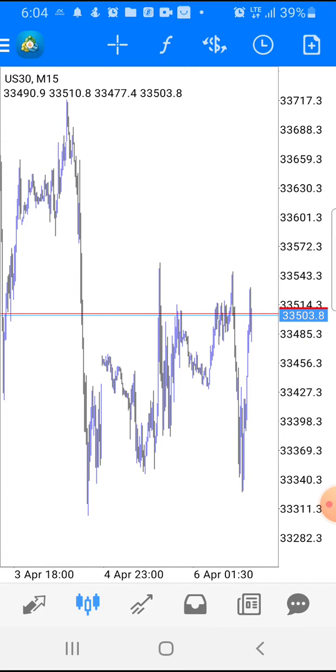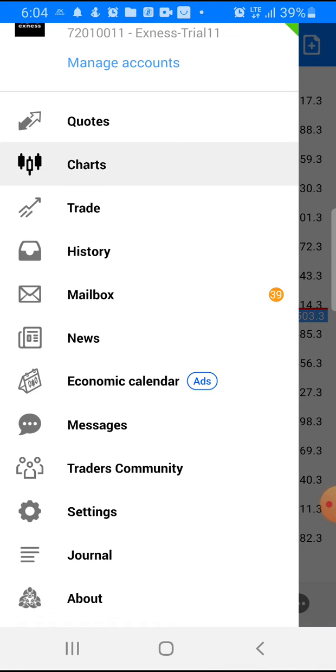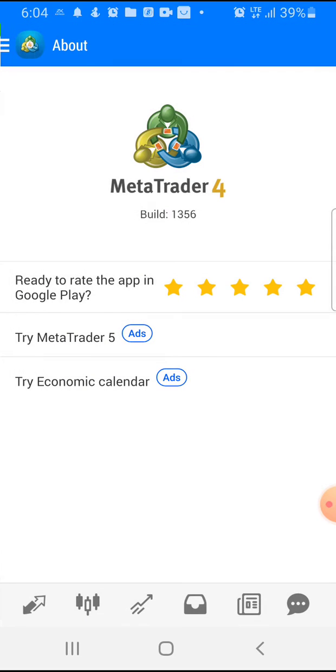You click on this top left icon close to the MT4 logo. Once you click on it, it brings you here. The next thing you're going to click is About, the last item on below your screen here.